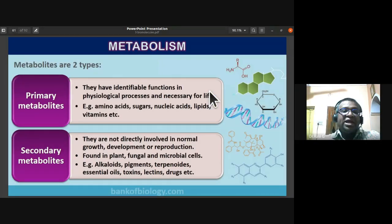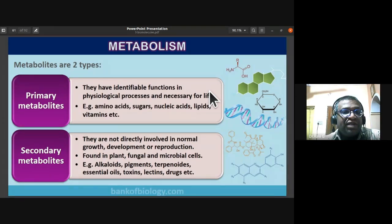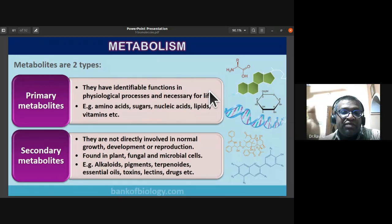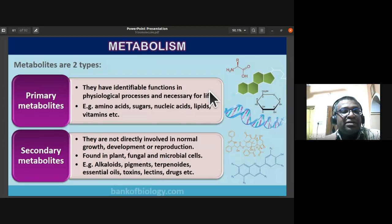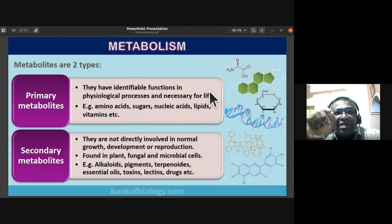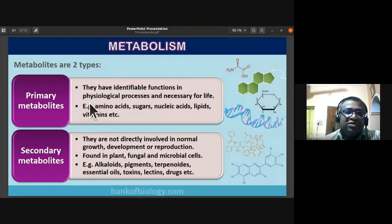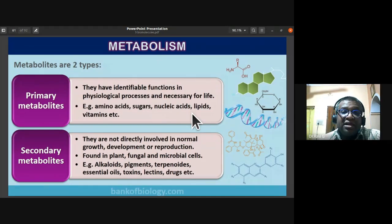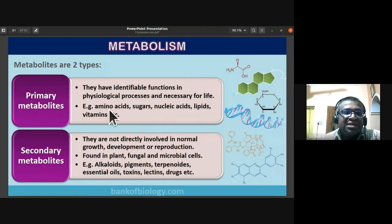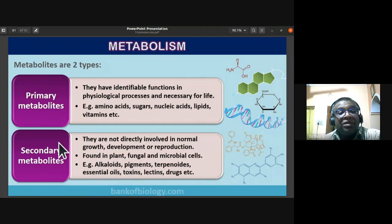Metabolites are of two types: primary metabolites and secondary metabolites. Primary metabolites have identifiable functions in physiological processes and are necessary for life. Examples of primary metabolites are amino acids, sugars, nucleic acids, lipids, and vitamins.